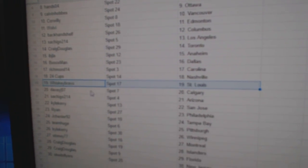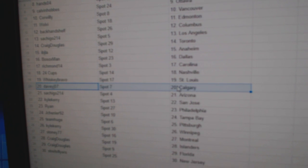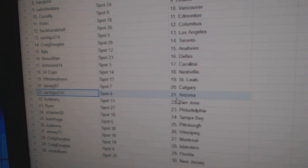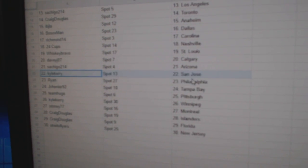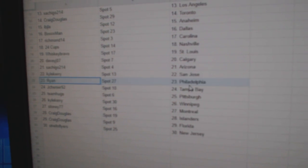Whiskey Bravo's got St. Louis. Davey J, Calgary. Satch has Arizona. Kyle Kerry, San Jose.